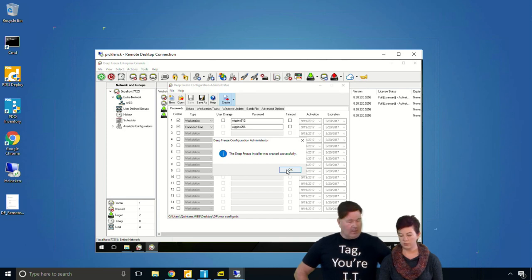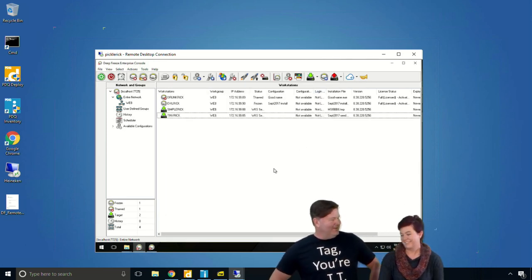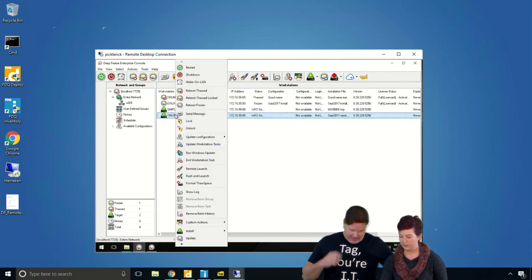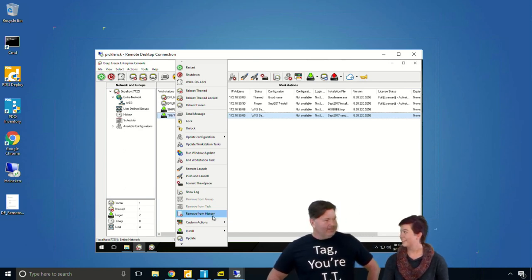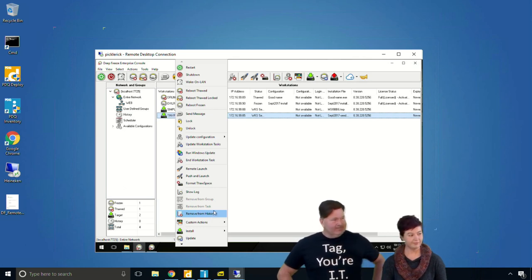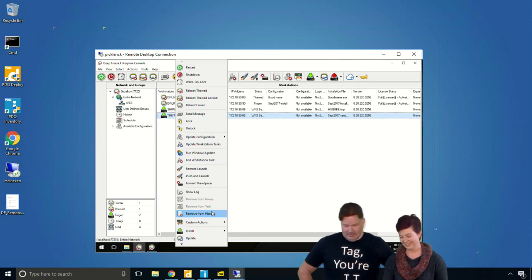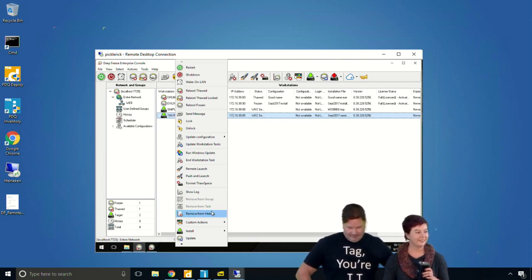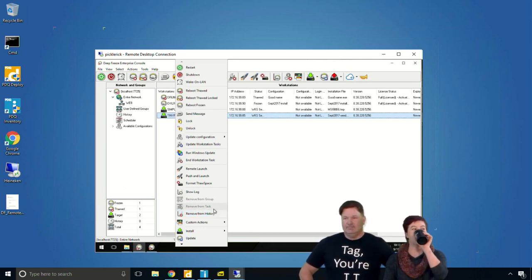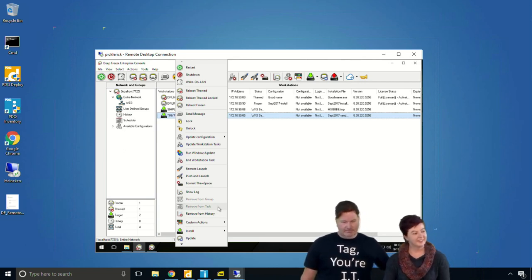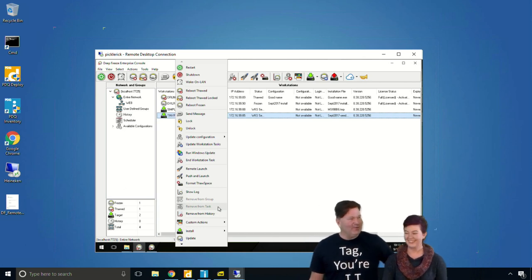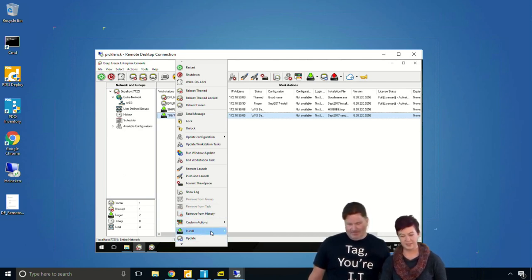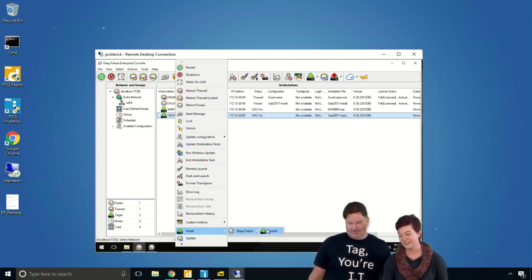We're going to send that install out to Tiny Rick. All our machines are named after Rick and Morty characters — Drunk Rick, Evil Rick, Simple Rick, Tiny Rick, Pickle Rick, and even a Council of Ricks and a Plumbus. We've got a lot of Ricks. If you haven't seen the show, check it out — it's awesome.